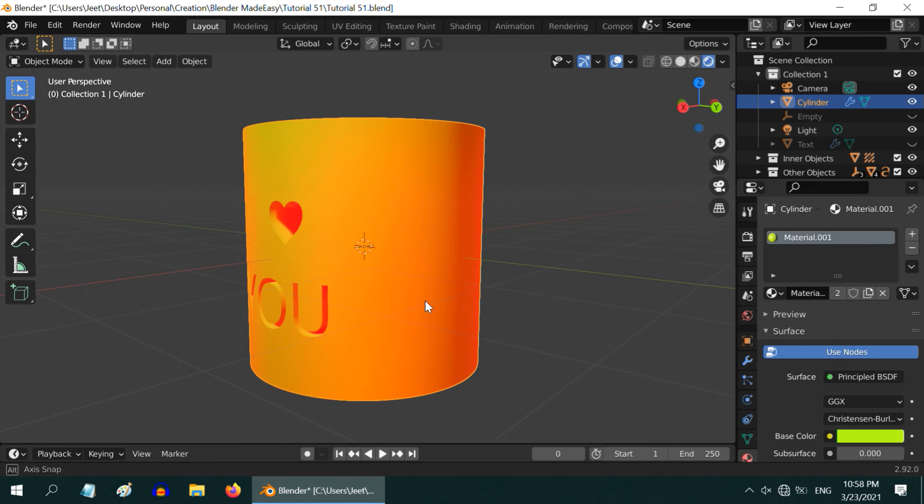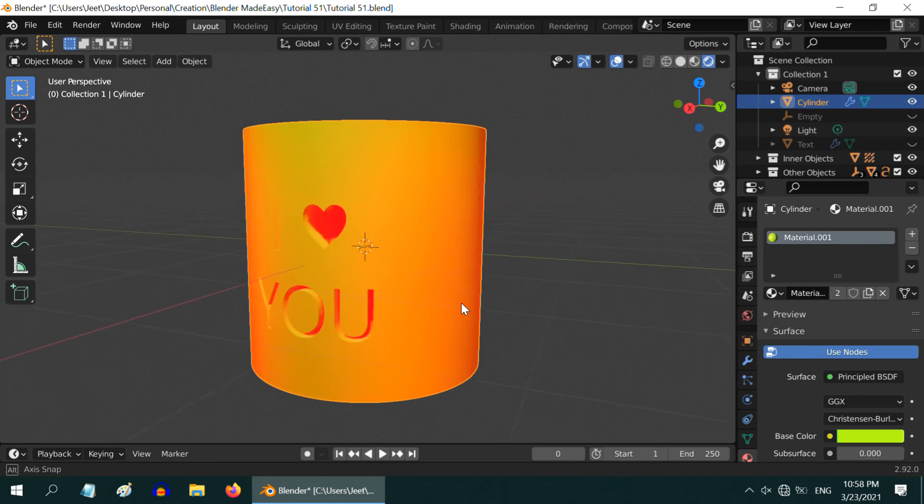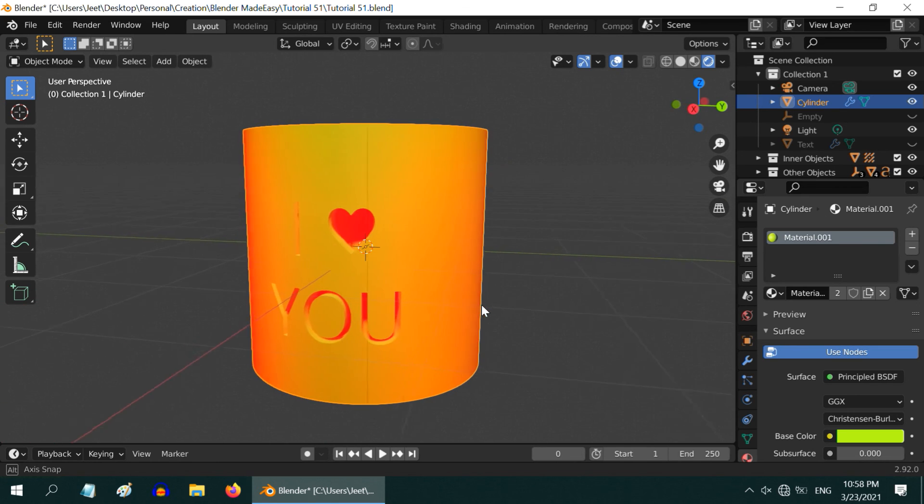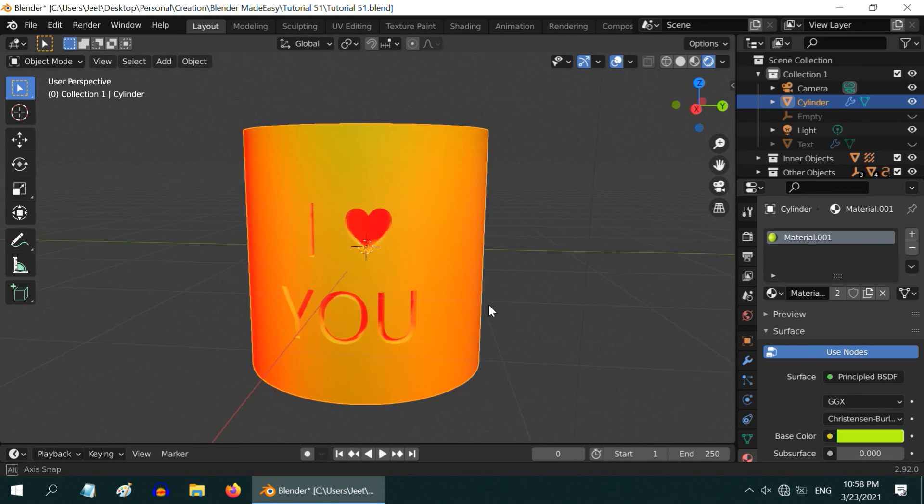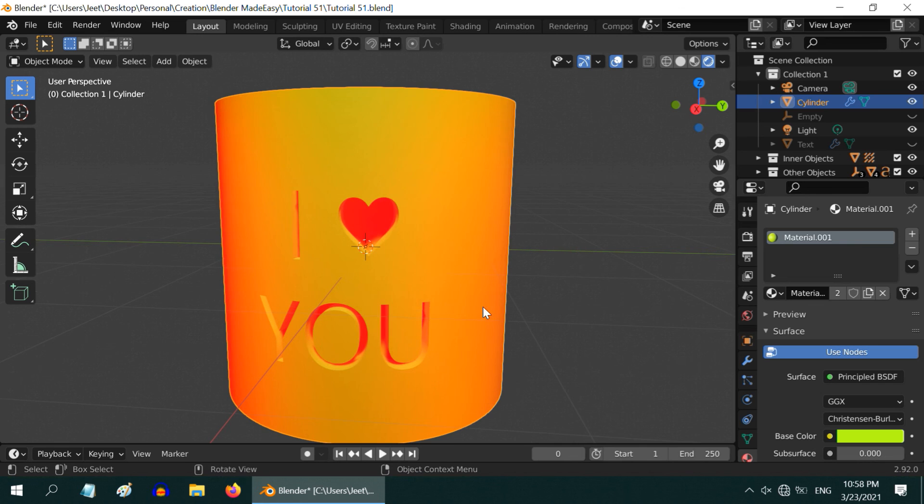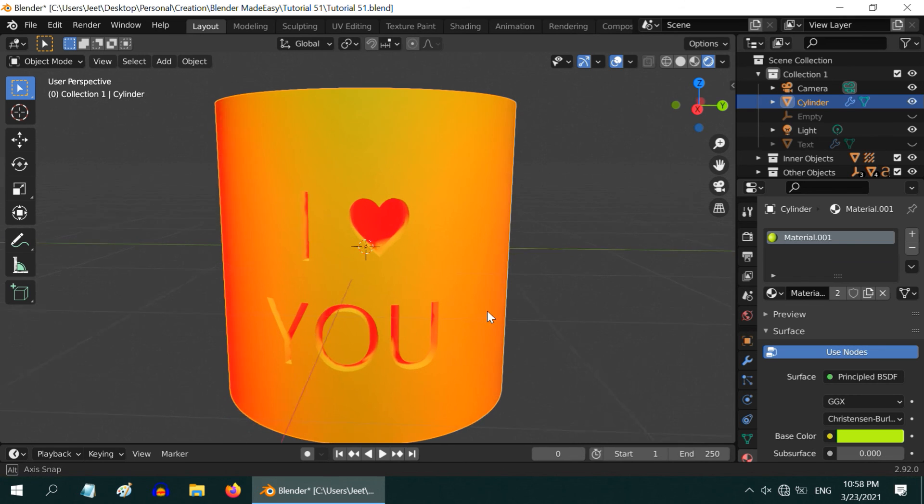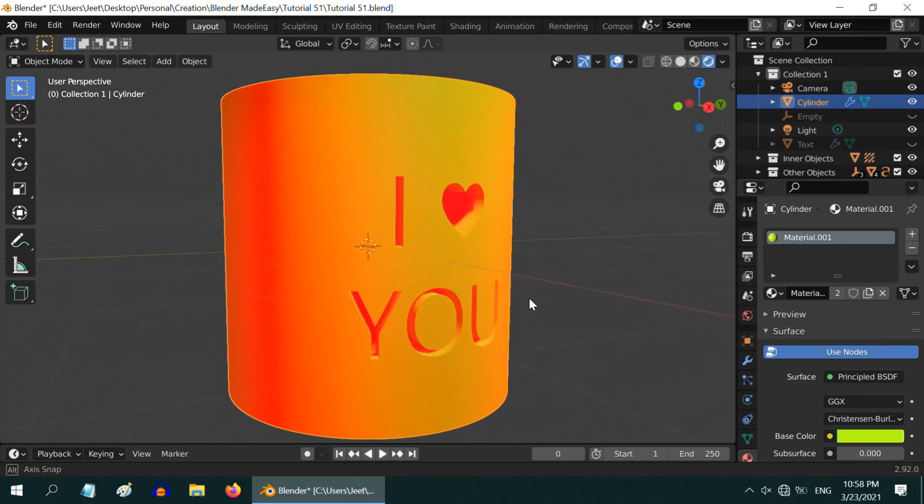You can experiment with this using your own material and lighting. I hope you like this tutorial. Thanks for watching, and don't forget to subscribe to this channel.